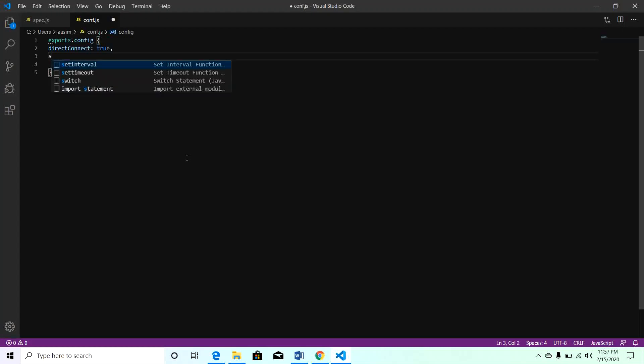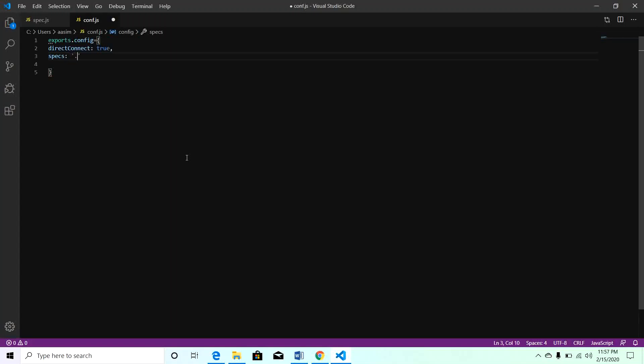Now we will mention the location of specs files. I will be creating the specs file in the default repository, so this is the current repository and here I will name this file as spec.js. Save this file. We can add many options in the configuration file, but we will see this in our upcoming chapters. As of now you can leave this file as is and it will work flawlessly.